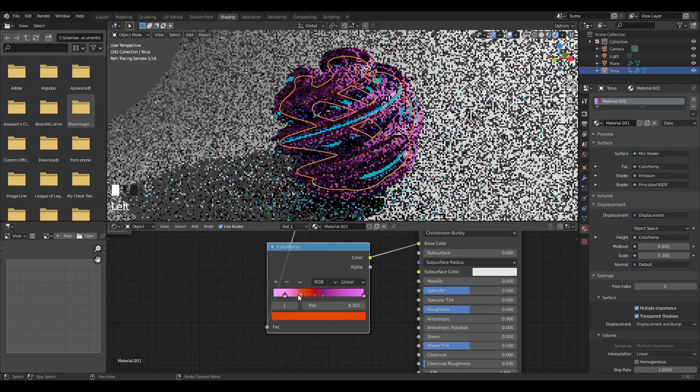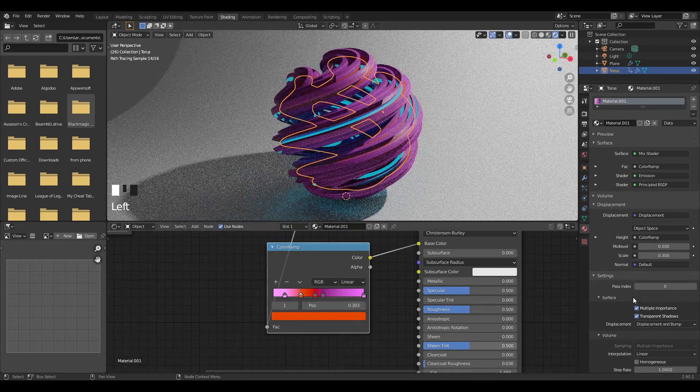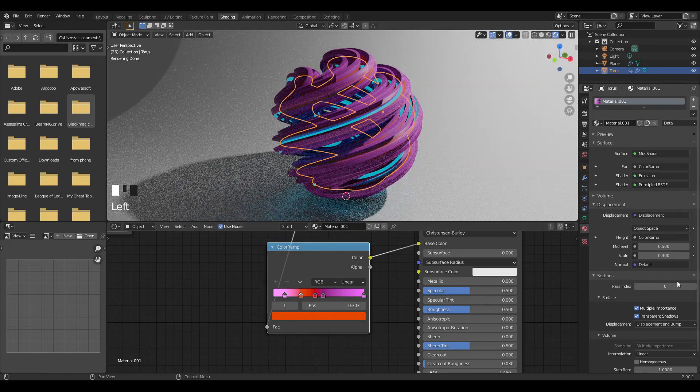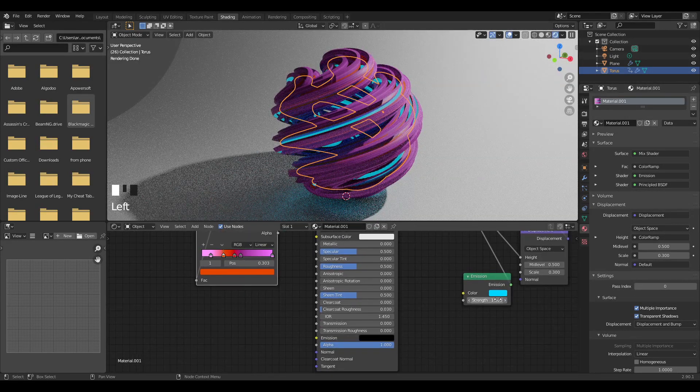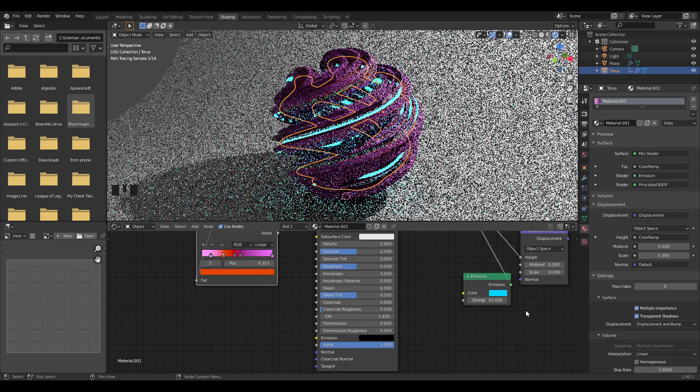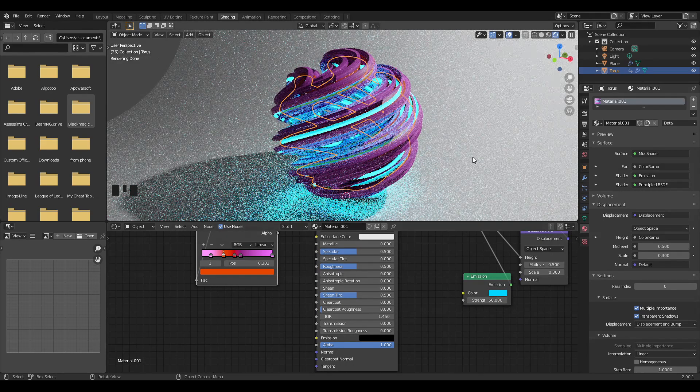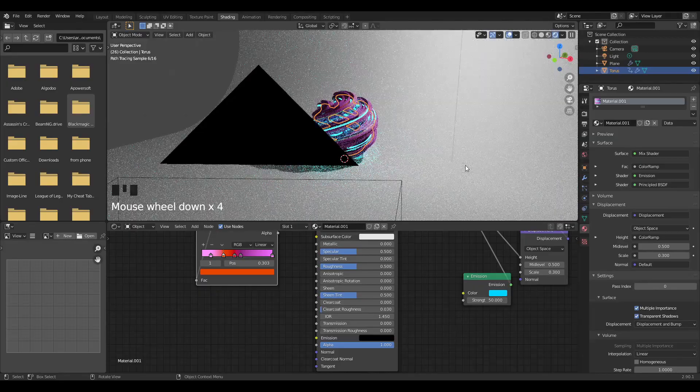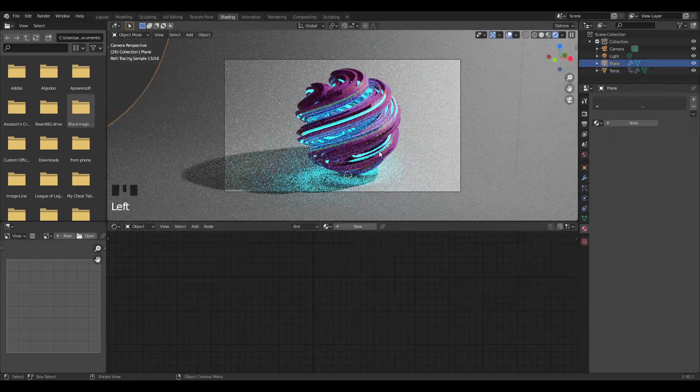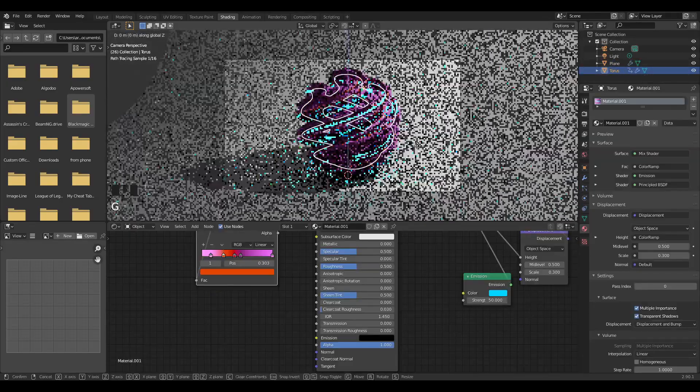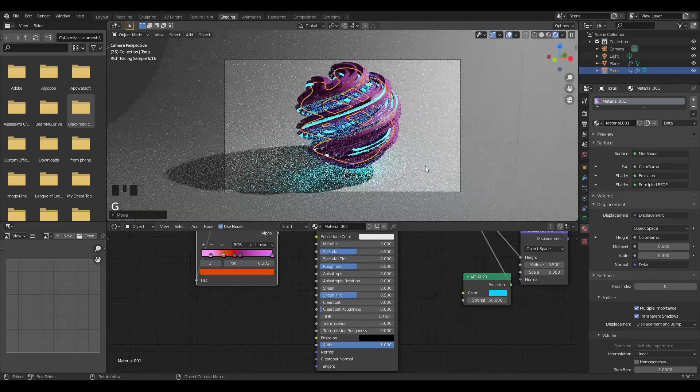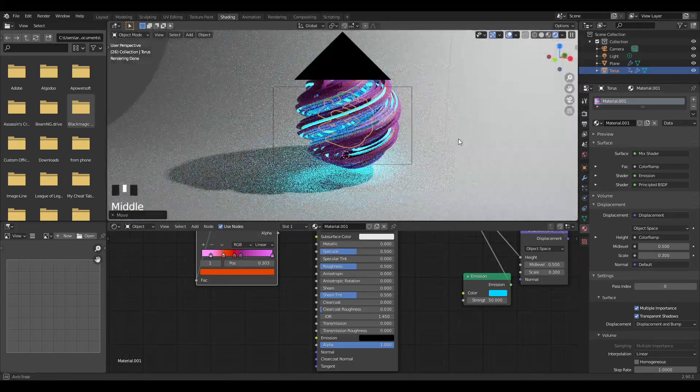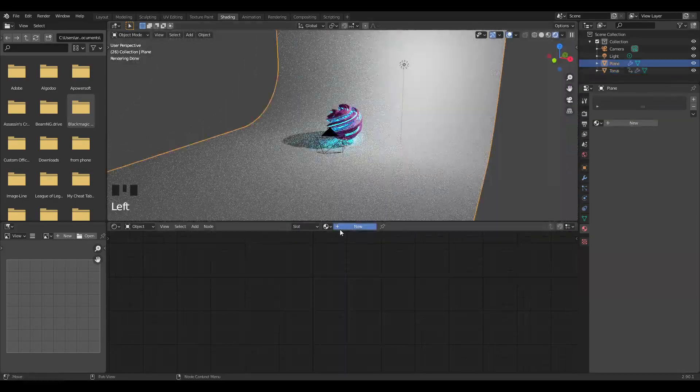Next thing I'm going to do is change my strength of my emission to 50 to make this pop a little bit. Look at my framing, I'll move my object on the Z axis a little bit so it's a bit off the ground, and then add in the shader to the ground plane with no roughness at all.